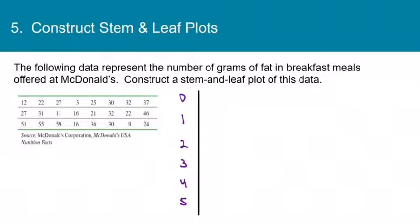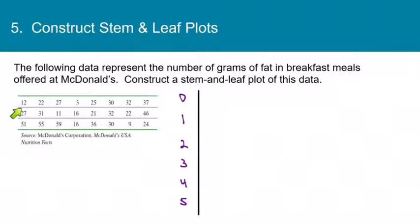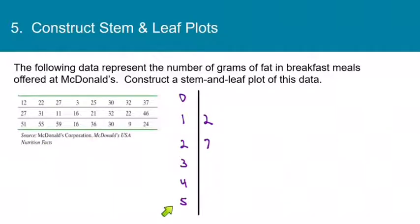Remember that leaves must be in order from smallest to largest, but it's a lot to worry about when first sorting data. What I usually do is get the data sorted onto the right lines, then make a new plot with leaves in order. This is a lot like making a frequency table, except instead of tally marks, we put the actual leaf digit. For 12, I go to the 1s line and put down leaf 2. For 27, I go to the 2 line and put down leaf 7. For 51, I go to the 5 line and put down leaf 1.